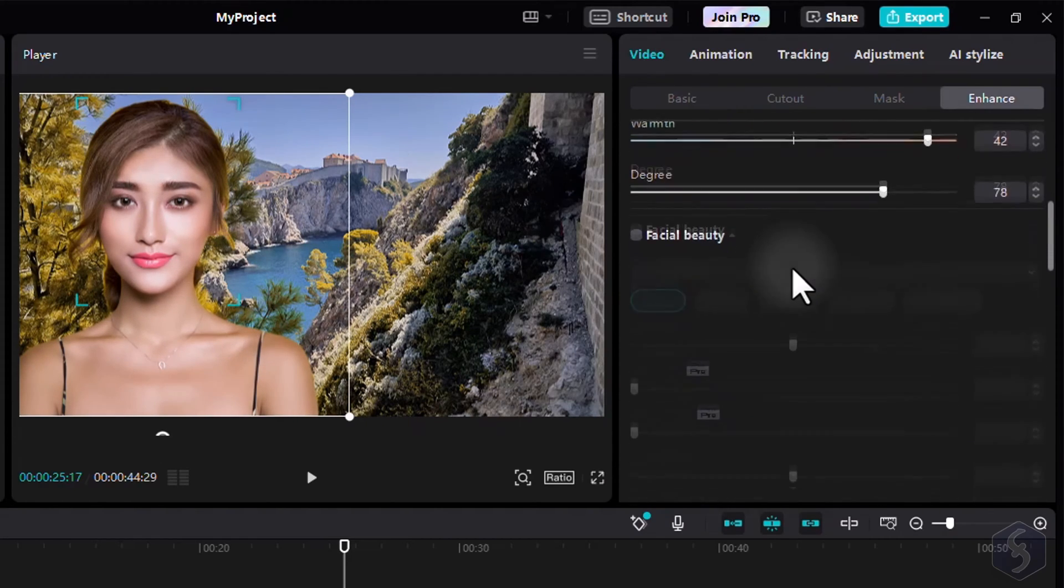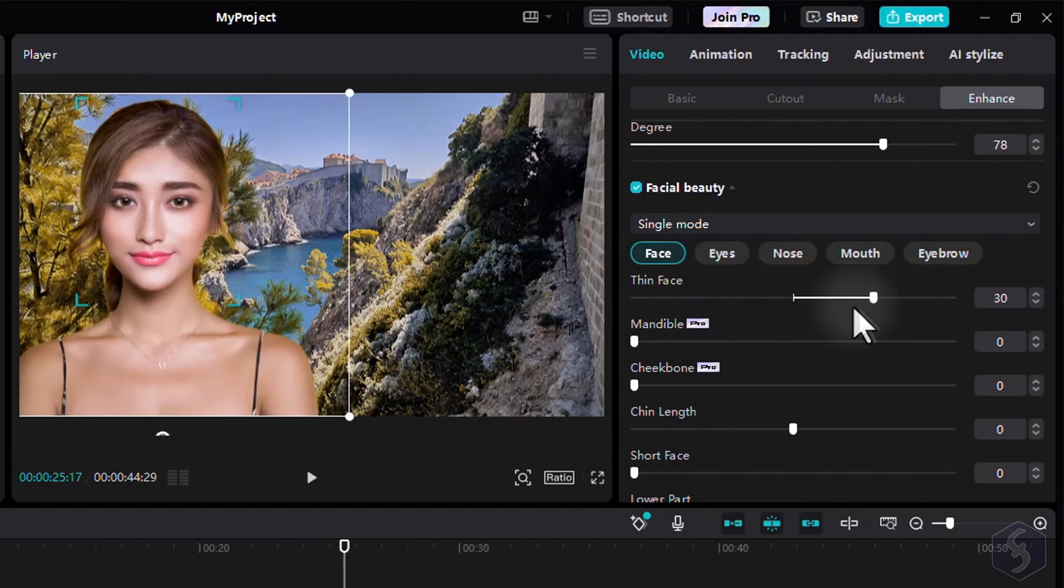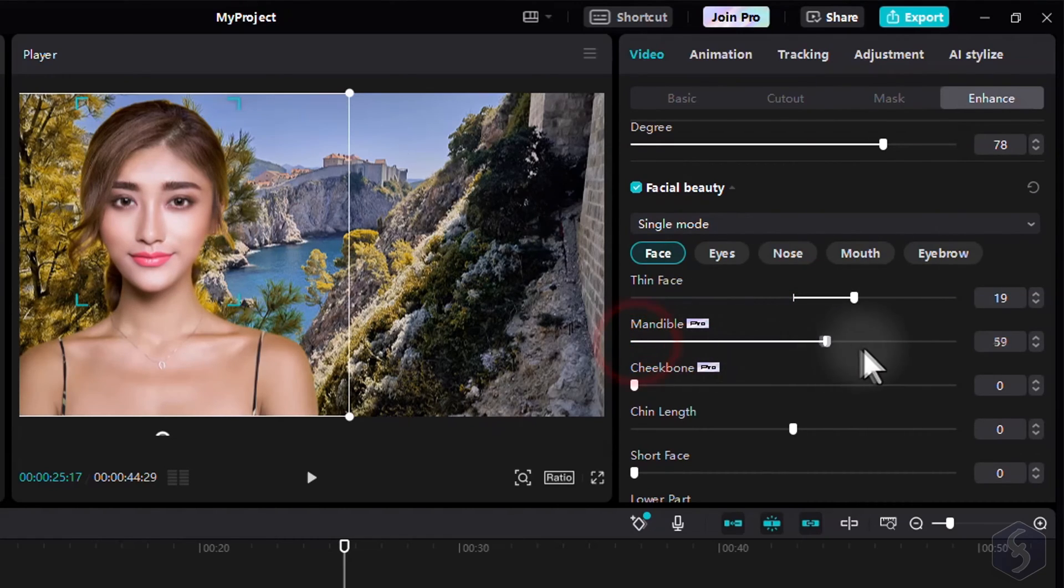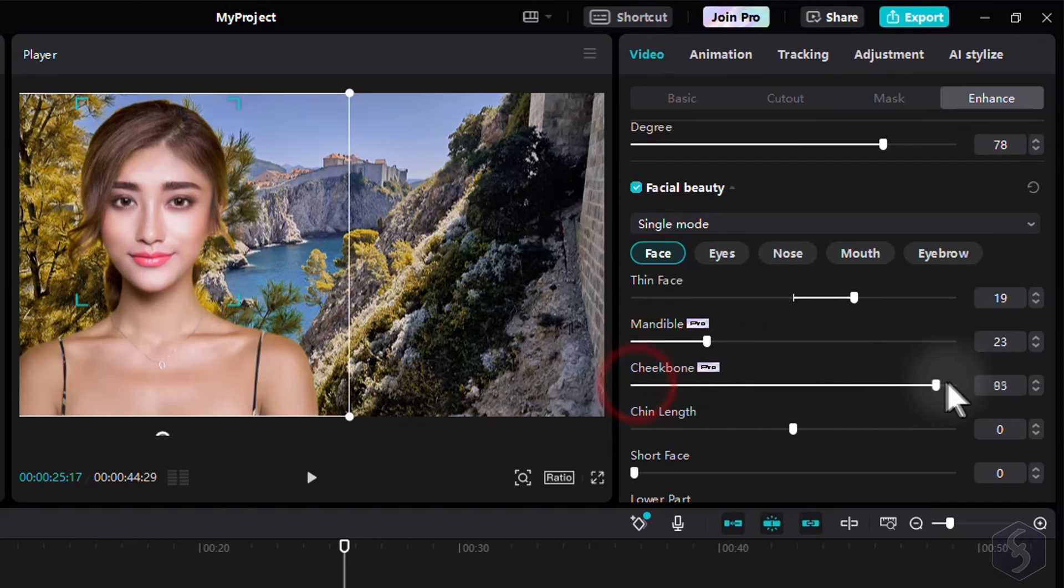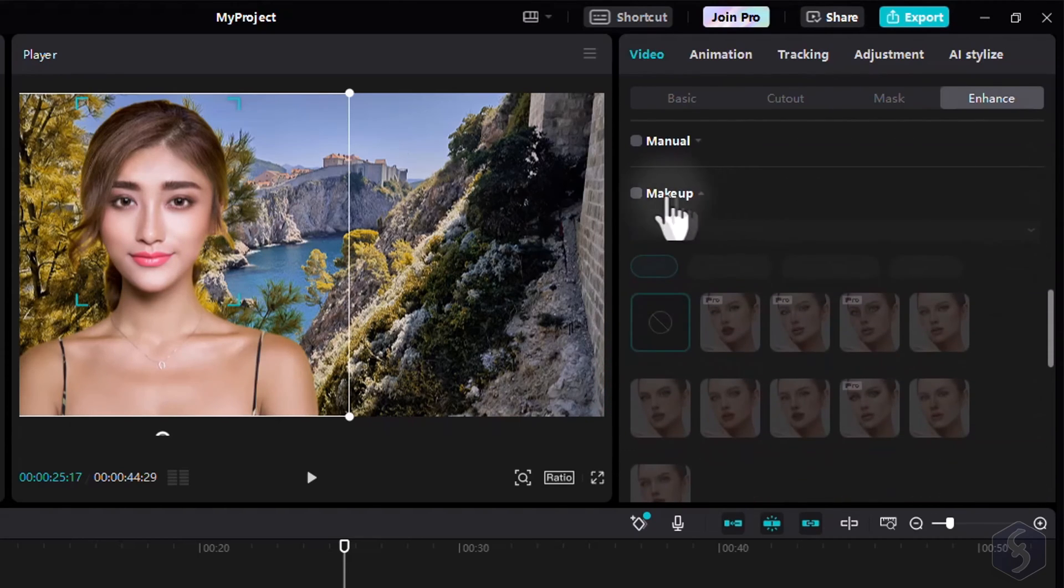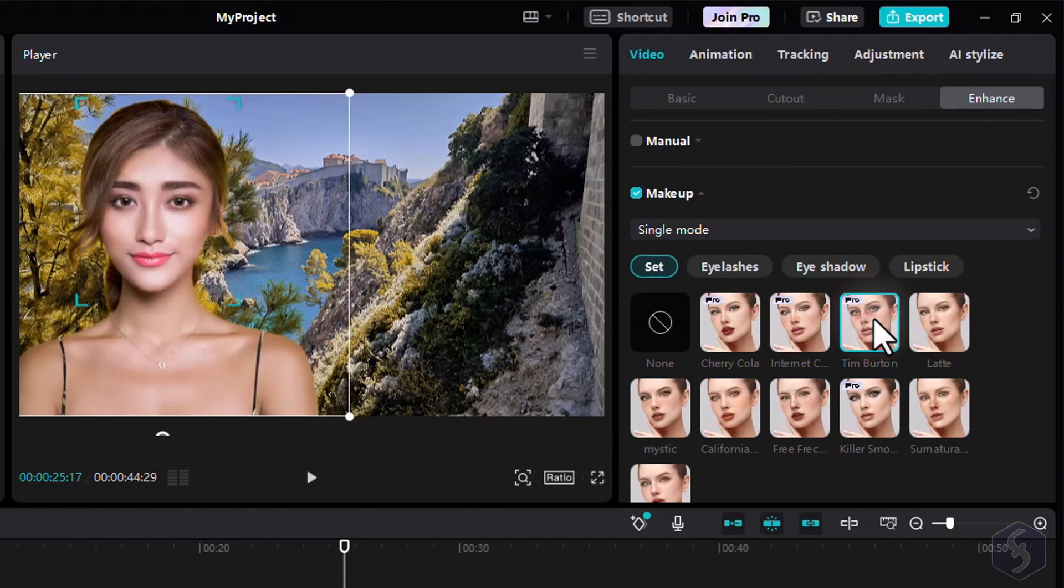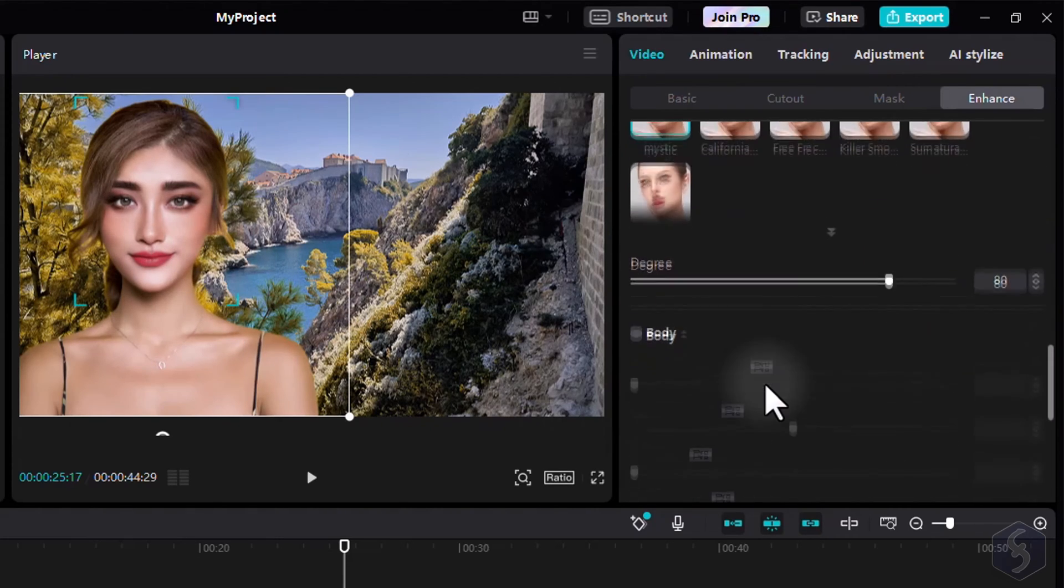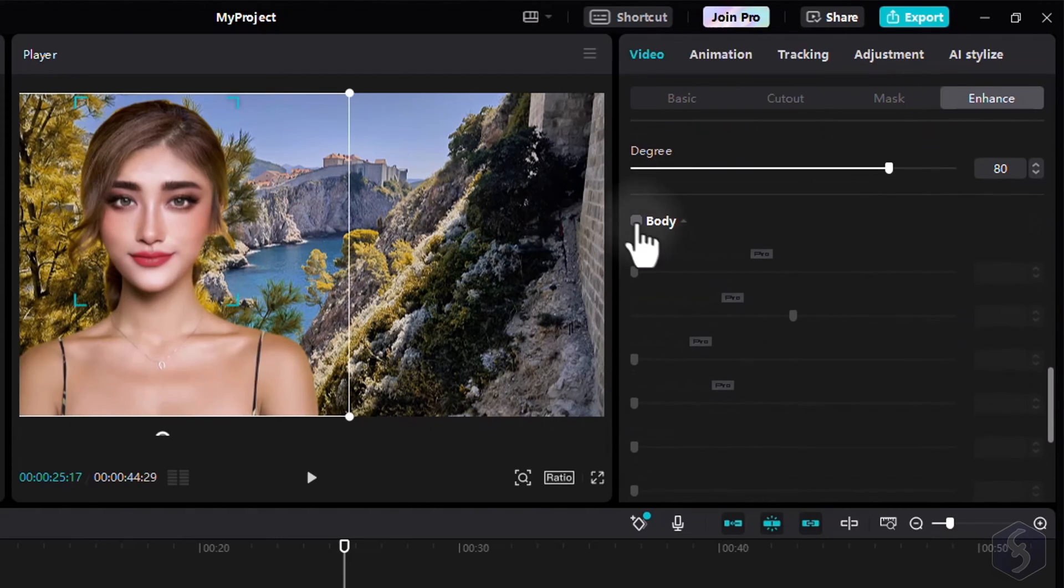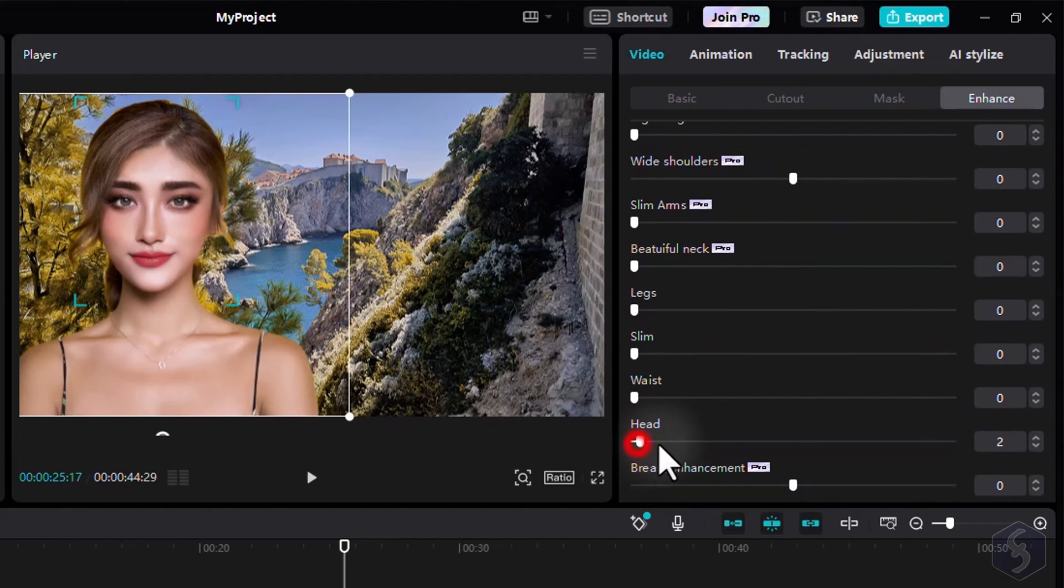When moving to Facial Beauty, you get control over faces, eyes, noses, any mouth, and eyebrows for an incredible and custom fine-tuning as you need. You can also enable Makeup to experiment with different real-looking makeup styles for an extra touch, and also go to Body to extend your corrections over body shapes.